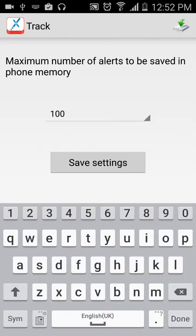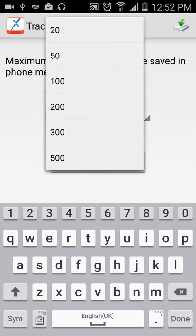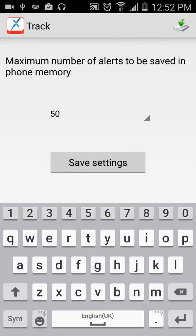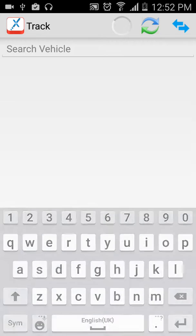Now, it will open the next window. Here you can set how many alert messages you want to save on your mobile. We suggest the default of 100 is good, but if you want to change it, you can change it from this arrow. Let's say I will select 50 and click on save settings.